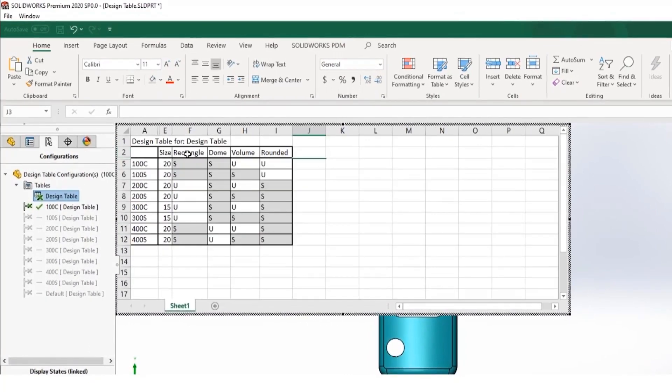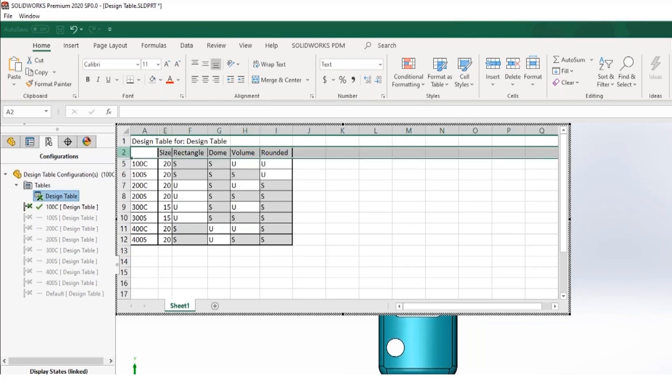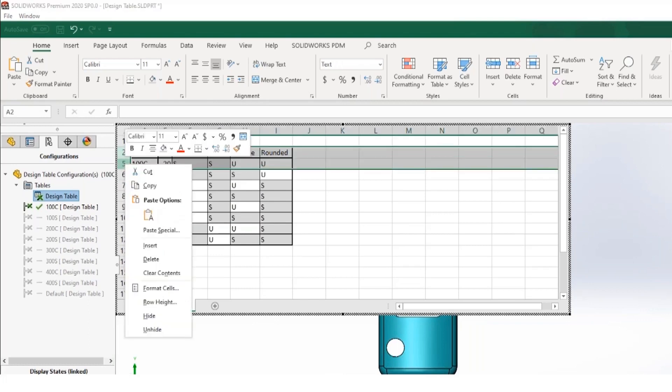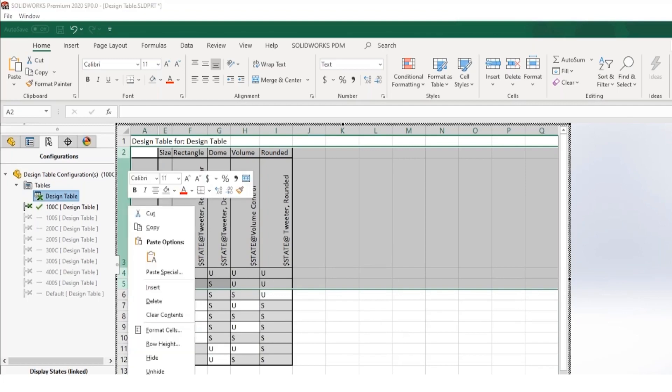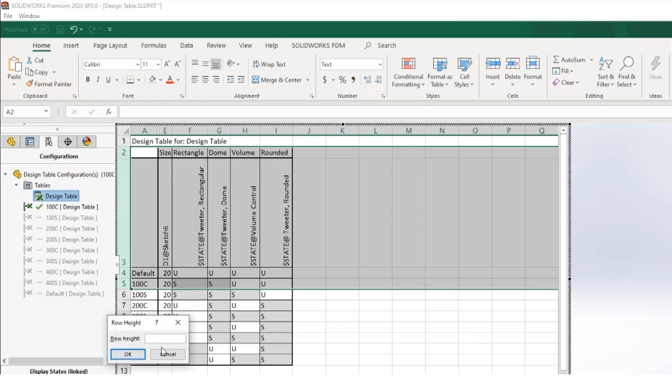To me, it made sense to name the columns rectangle, dome, volume, and round it. But if I were to choose to come in and unhide, you could see that here's the proper name inside SolidWorks. So someone like myself who's used to SolidWorks, I can figure out what's going on. But if I'm trying to pass this information to someone who doesn't deal with SolidWorks on a regular basis, I might not want them to have to deal with that.